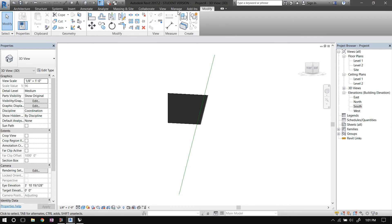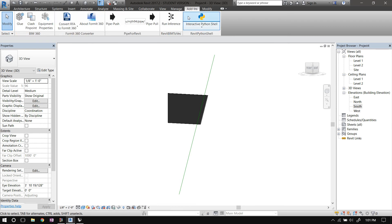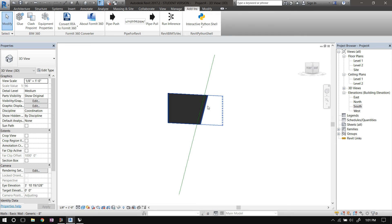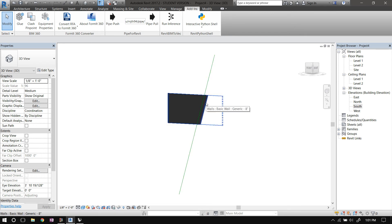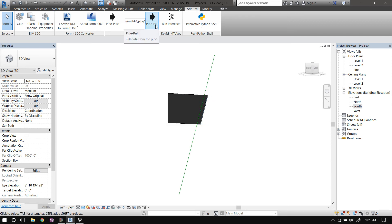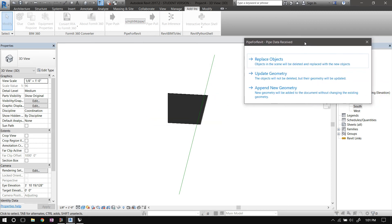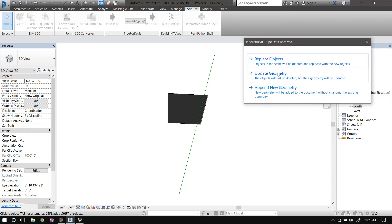Now I will click this pipe pull button in Revit once again. That should update this line, and that in turn will drive the geometry. I mean, that line is already driving the profile of the wall, so that should in turn update the wall's profile automatically. So I will do pipe pull. So here, Revit add-in for pipe.